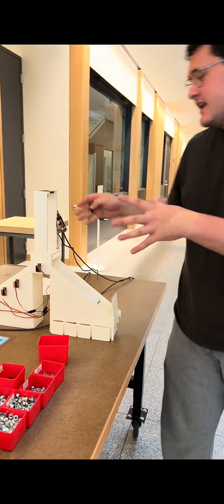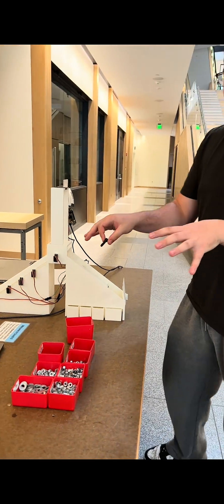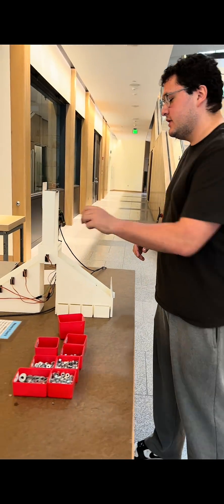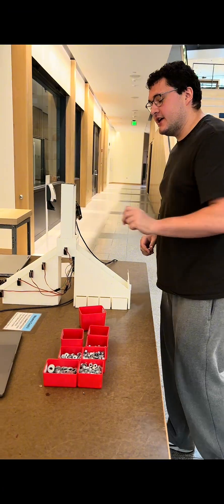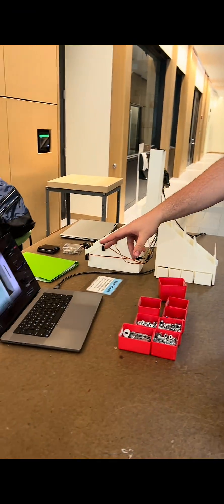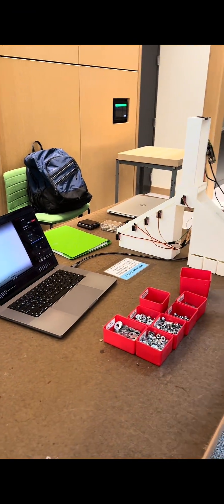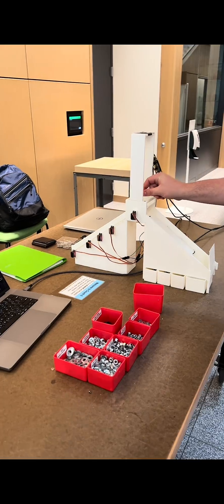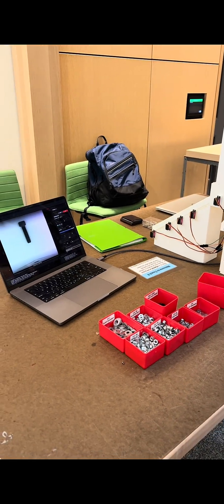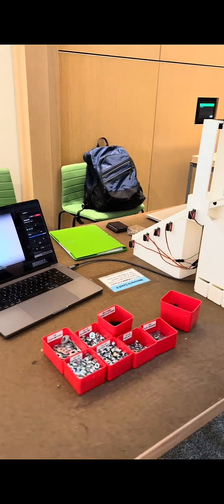We built this automatic fastener sorter with computer vision. You can put one of these eight parts into this detection area here, and then you can see on this app it detects it via a computer vision model. Then it'll sort it into a bin, just like that.